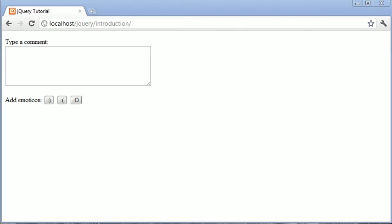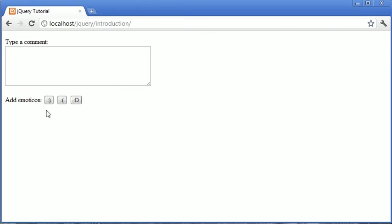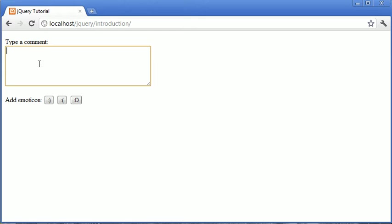Hi, this is Alex from phpacademy.org with a video tutorial for the new Boston. In this video we are looking at creating something where a user can be typing a comment, for example, and add some text or some kind of element to this text box while they're typing.